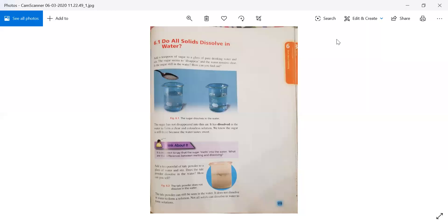Do all solids dissolve in water? If we are talking about solids, what are solids? A solid has a definite shape and it occupies space. Something which occupies some space and has a definite shape is called a solid.